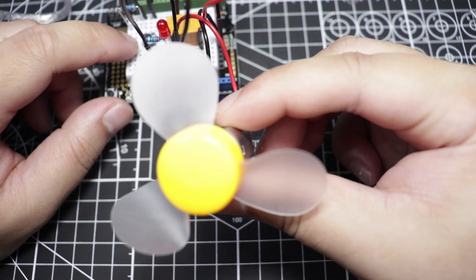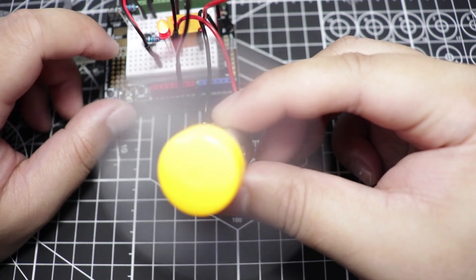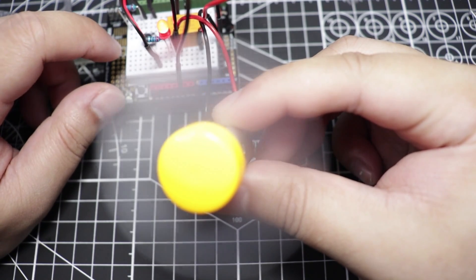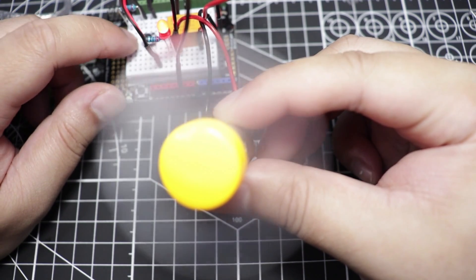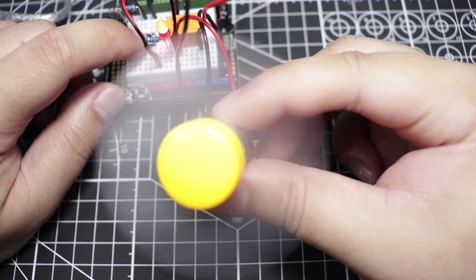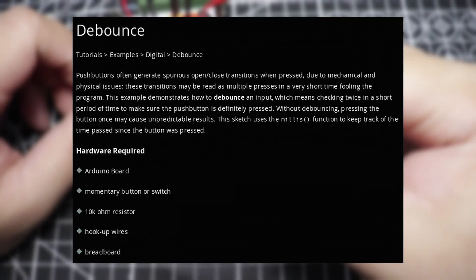This time, we would make our own mini fan using a few components and a new line of code called The Bounce. Let's go!